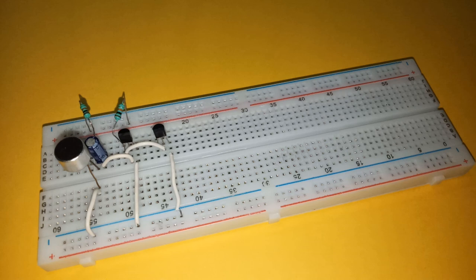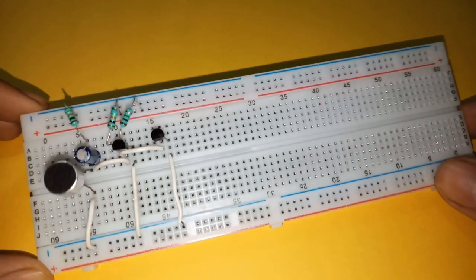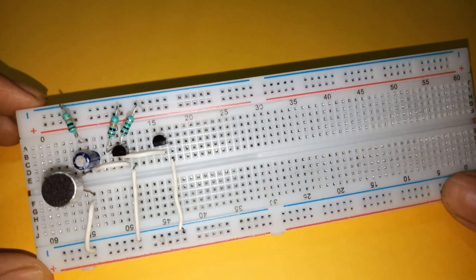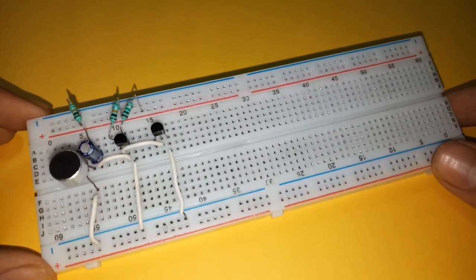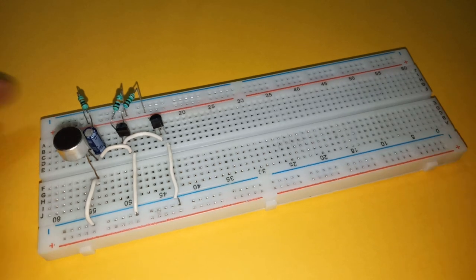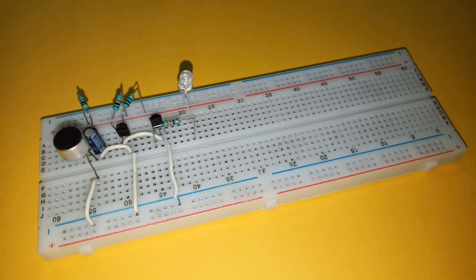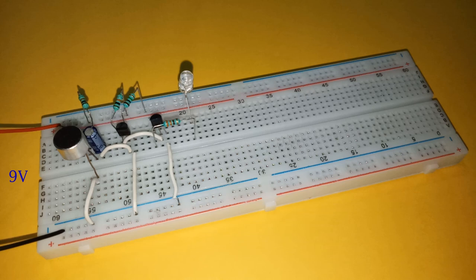Then connect collector of first transistor to positive supply using 10k resistor. Also connect base of this transistor to positive supply by 1 mega ohm resistor. Connect collector of second transistor to cathode of the LED via 330 ohm resistor. Connect the anode of LED to positive rail. Now finally connect the power supply.